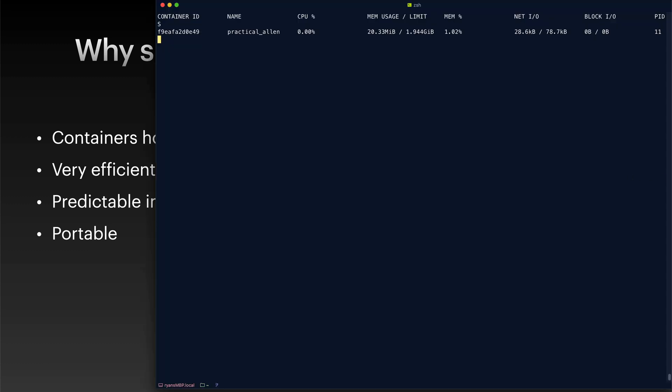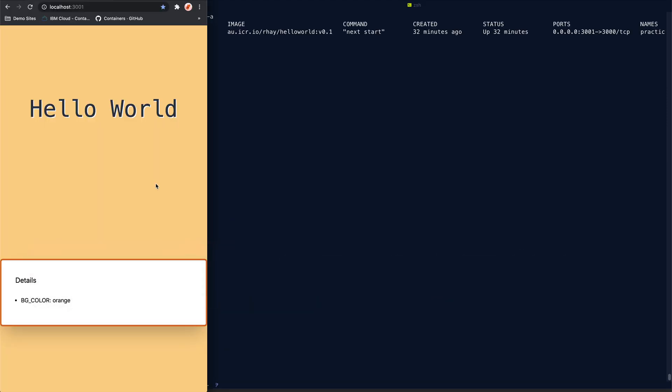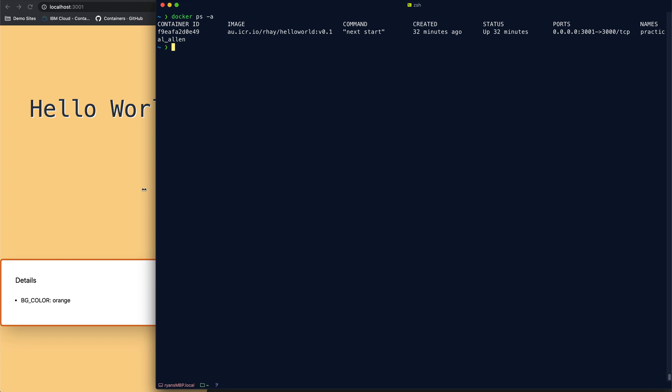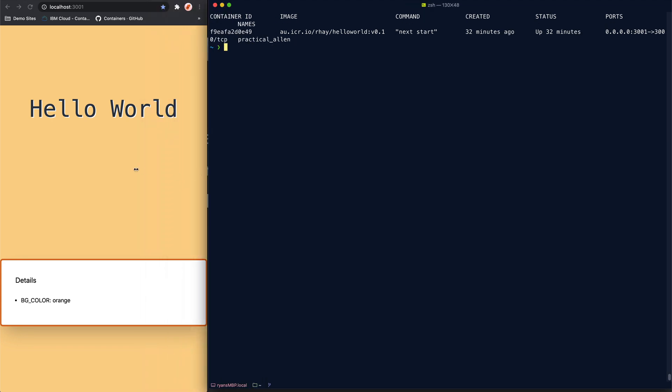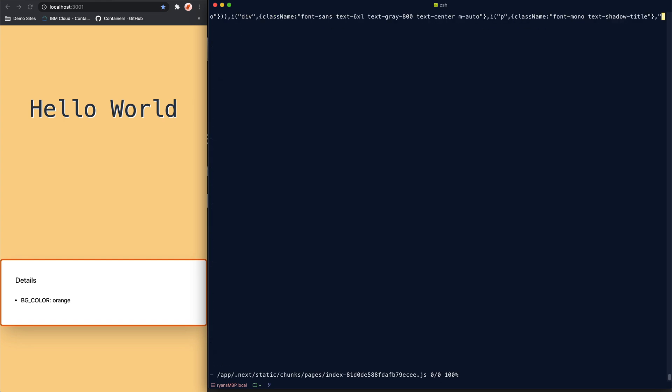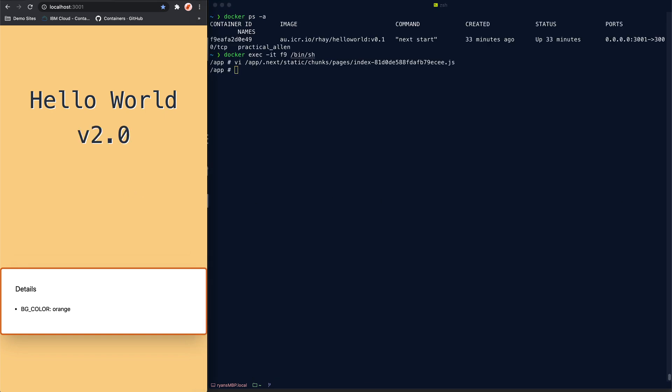Now we still have our container running from the last example, so we can reuse that. You can see that's still up and running. So what I'm going to do here is make a change to this web application. I'll put like version two after hello world. So what I need to do first is get a shell into the container. And I'll make a quick change to the app. Now if we give the web app a refresh, we can see we now have hello world version 2.0.